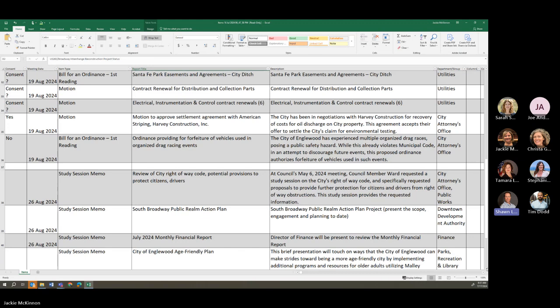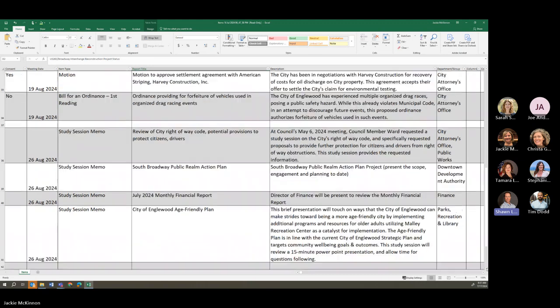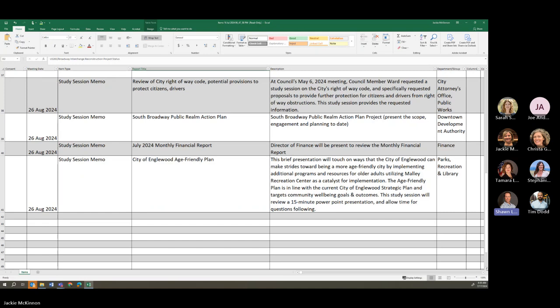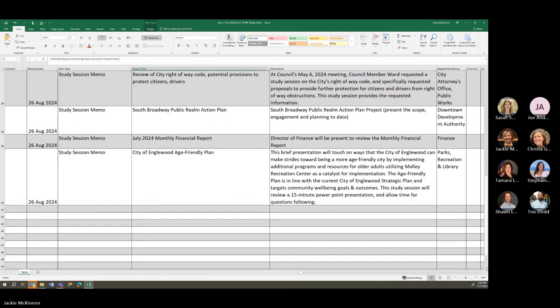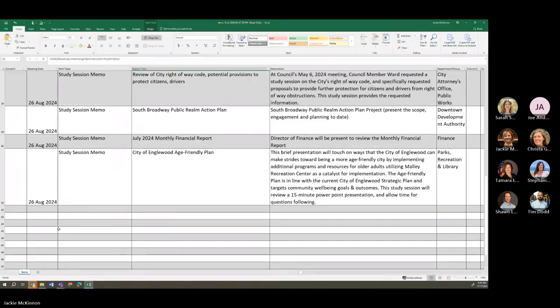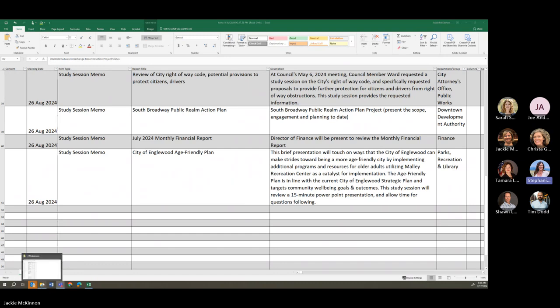All right. August 26th, Broadway code, potential revisions to protect citizens and drivers, South Broadway public realm action plan, monthly financial report for July, and the city of Inglewood age-friendly plan. It looks like that's all we've got plugged in. Jackie, do we have any of the parking lot items here? I mean, on this list? Or maybe we don't have any right now.